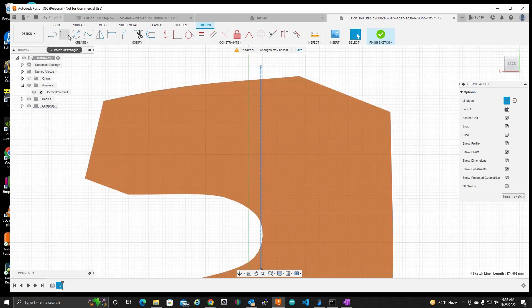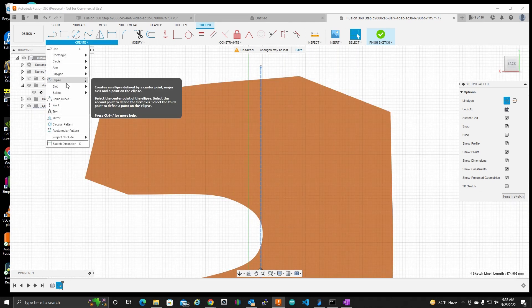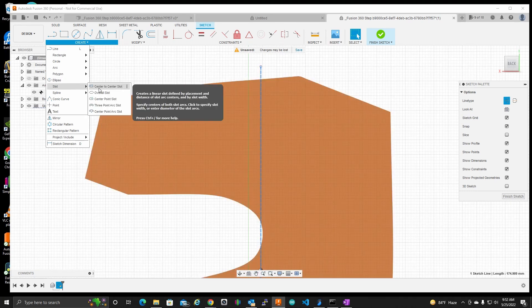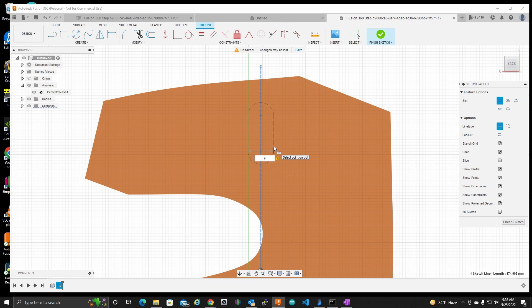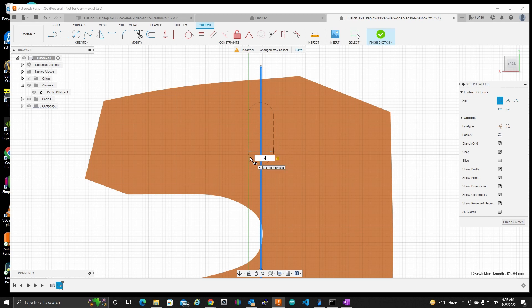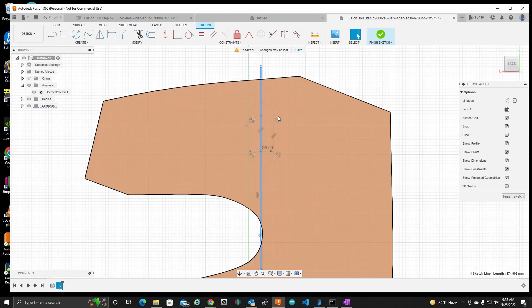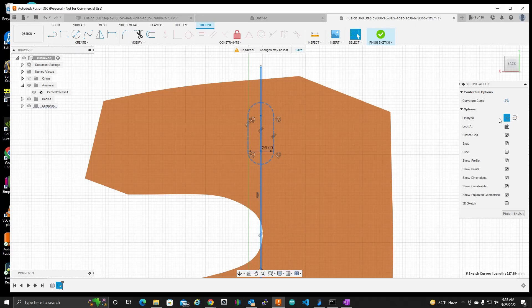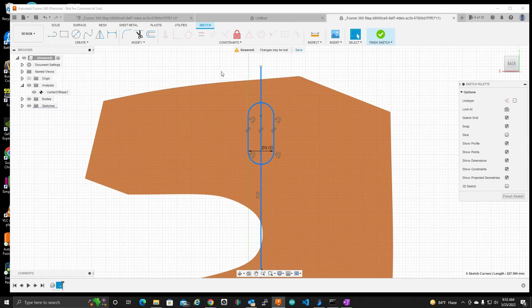OK, so let me continue with the hole here. I'm going to create a slot. And I think about 12 millimeters will be good there, and 9 millimeters there. We don't want this to be a construction. Let's see, 9. And look what it did there. It did make it a construction. So let's turn that off.